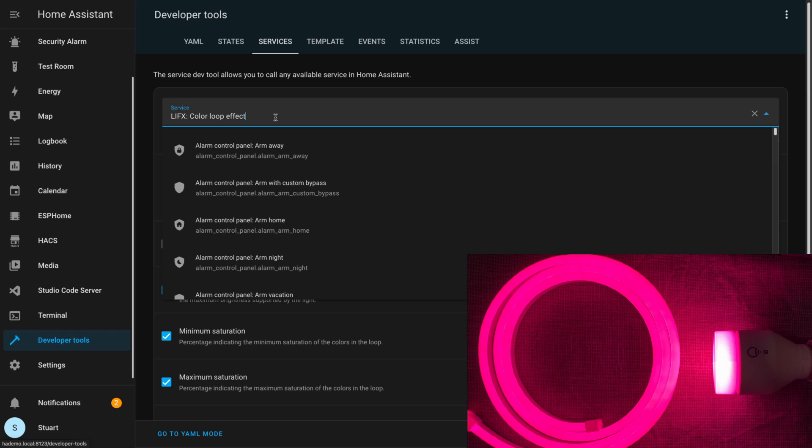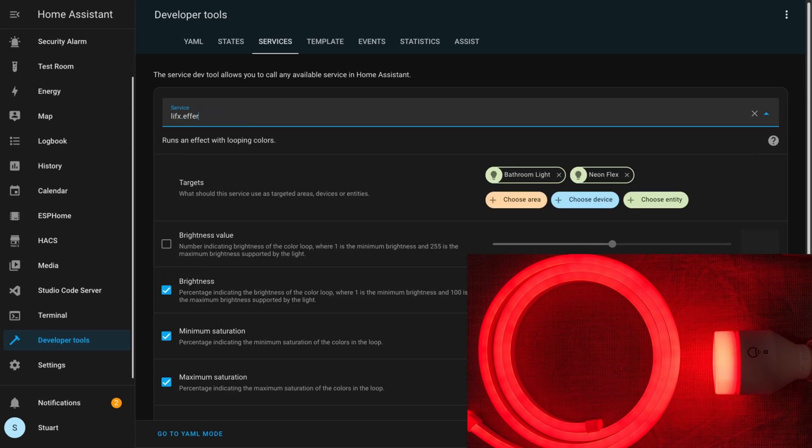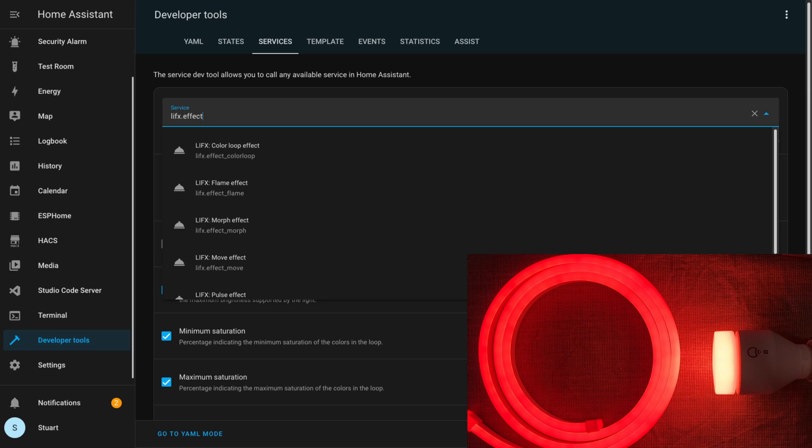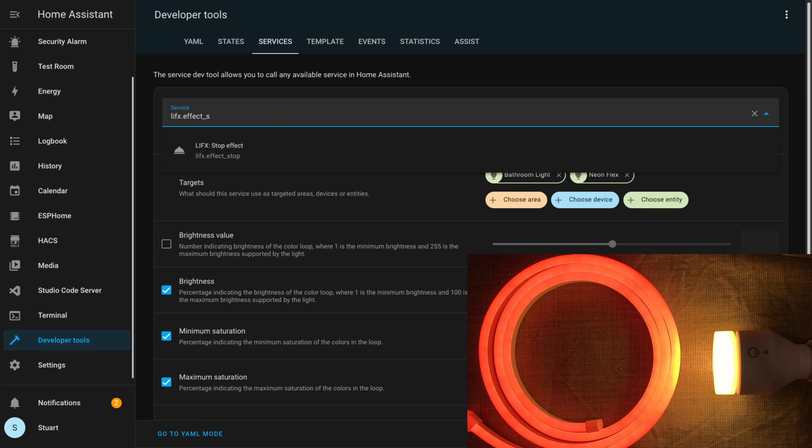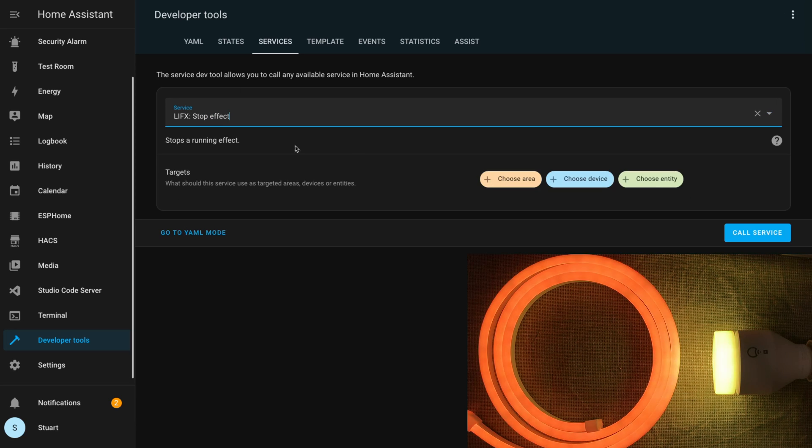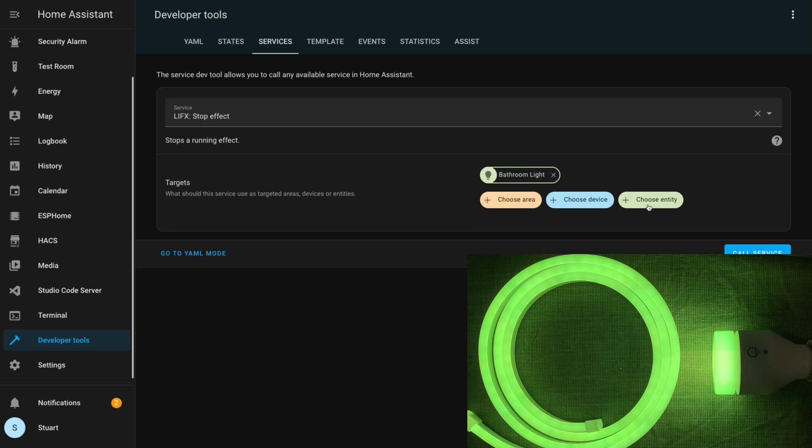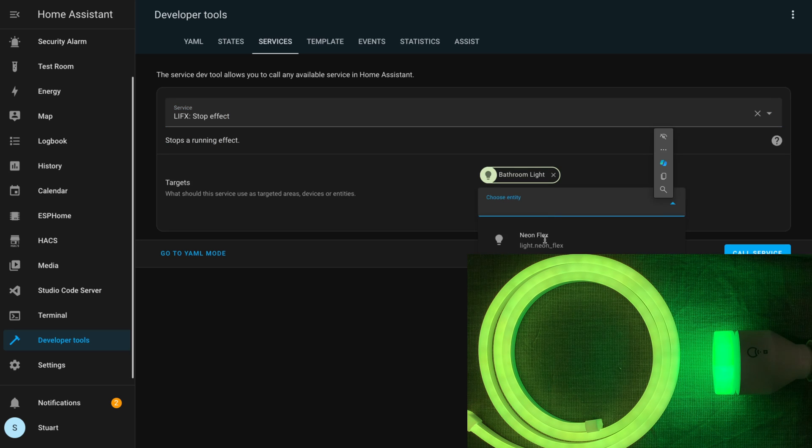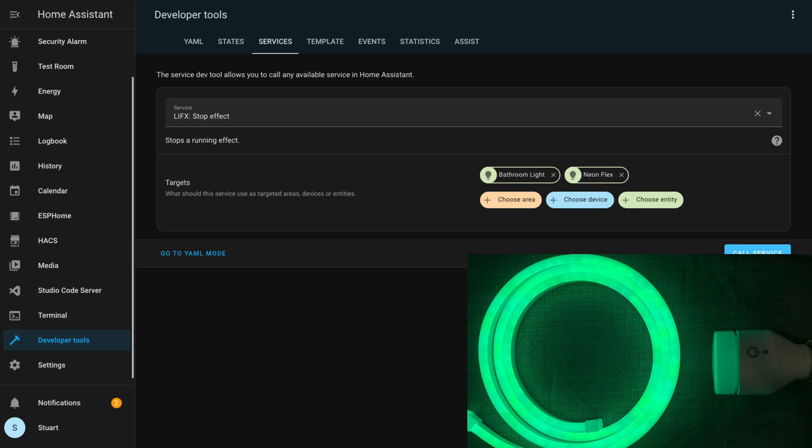With both the neon flex and the bathroom light running the colour loop effect, I can now find lifex.effect_stop in the call service, select both lights as our target entities, and call the service. Both lights end up reverting back to where they were before we ran that colour loop effect.